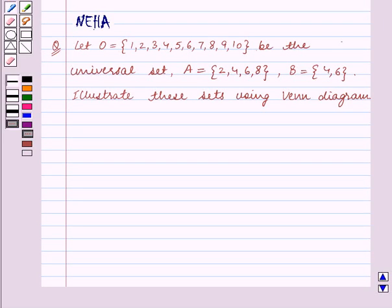Hello and welcome to the session. In this session we will discuss the following question.